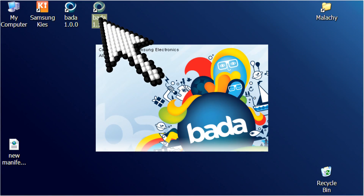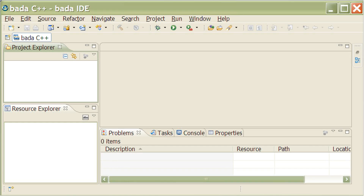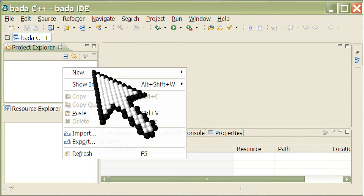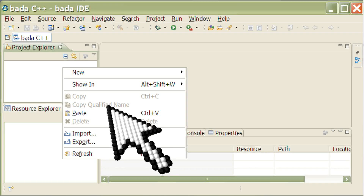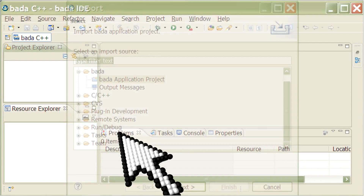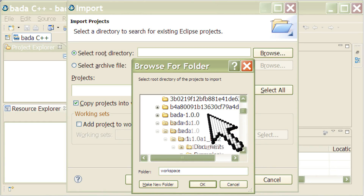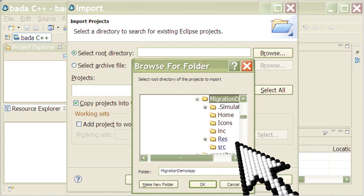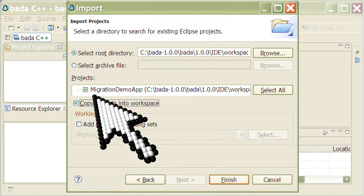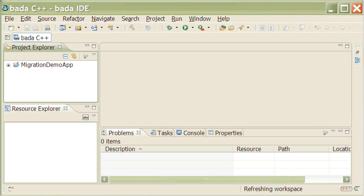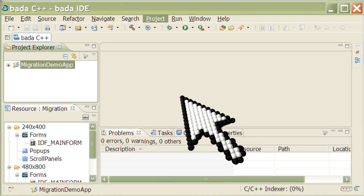Next, launch the Bada IDE from the Bada 1.1.0 SDK. In the IDE, import the existing Bada 1.0.0 application project to the Bada 1.1.0 IDE with a right click in the project explorer. In the context menu, select Import, click Next, and point to the workspace where you have the migration demo app placed. Select your project by checking the checkbox and clicking Finish. This project should then appear in the project explorer pane. Then set the correct model of the Bada build as Wave WQ LP1.